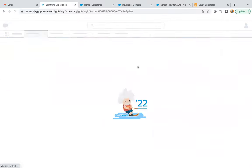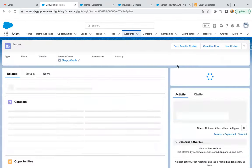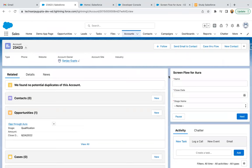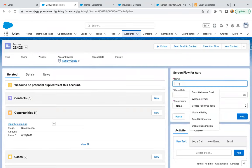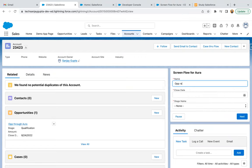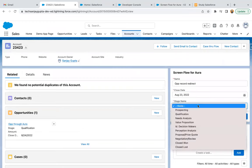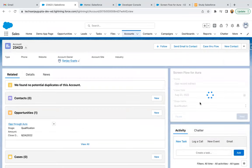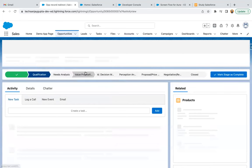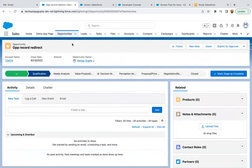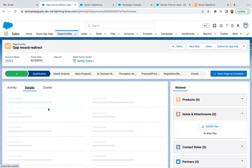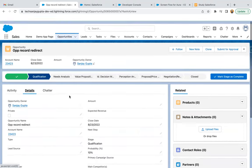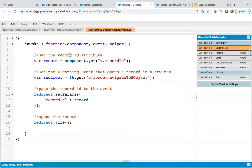Moving back. Generally what happens through a flow is that whenever we create any record, it doesn't redirect to that newly created record automatically. Now I'm creating one more opportunity record. The opportunity is created, and here you can see it is automatically redirected to that newly created record. With the help of that event, I hope you understood how we can redirect to the newly created record.